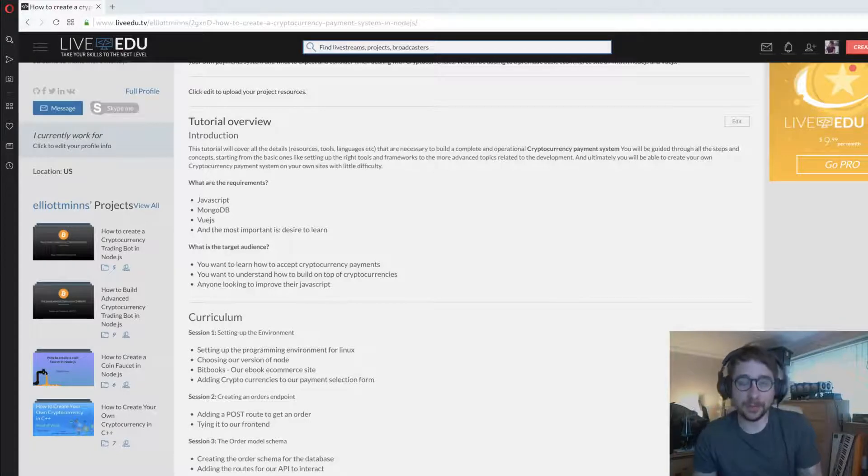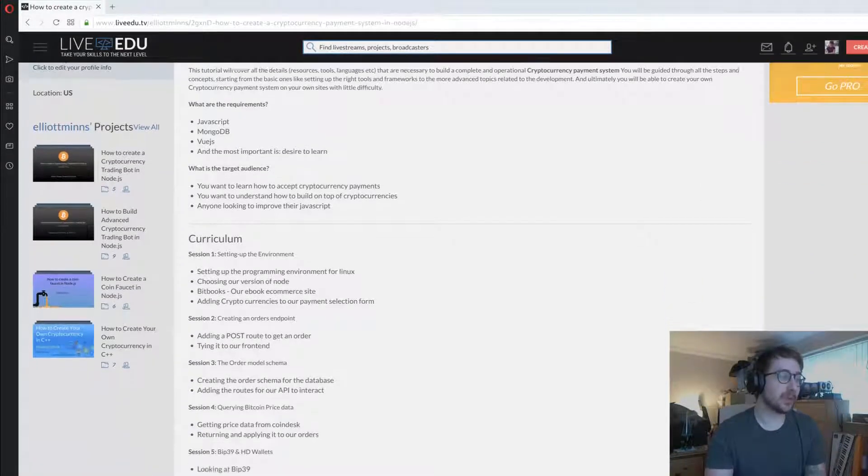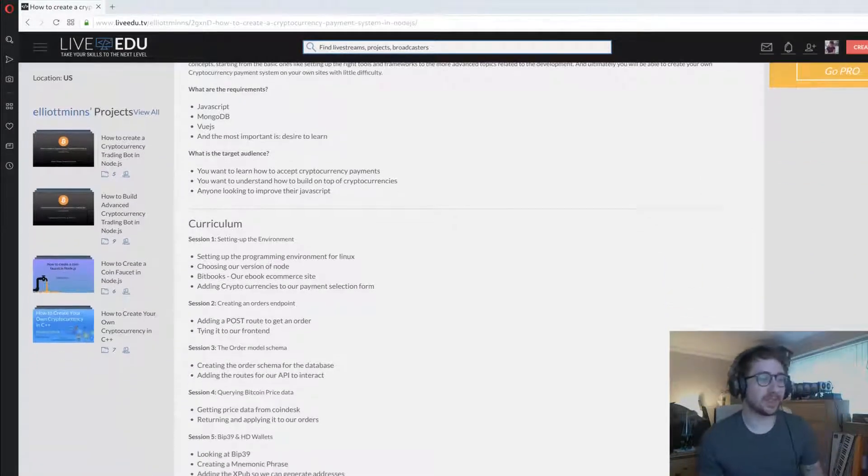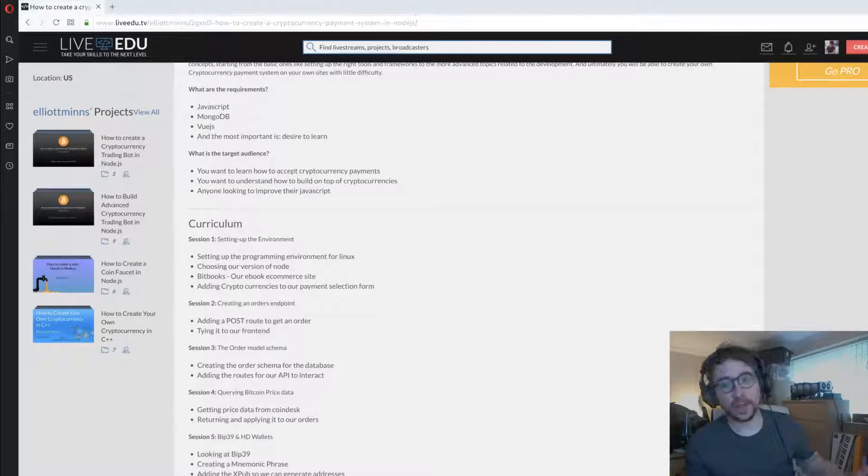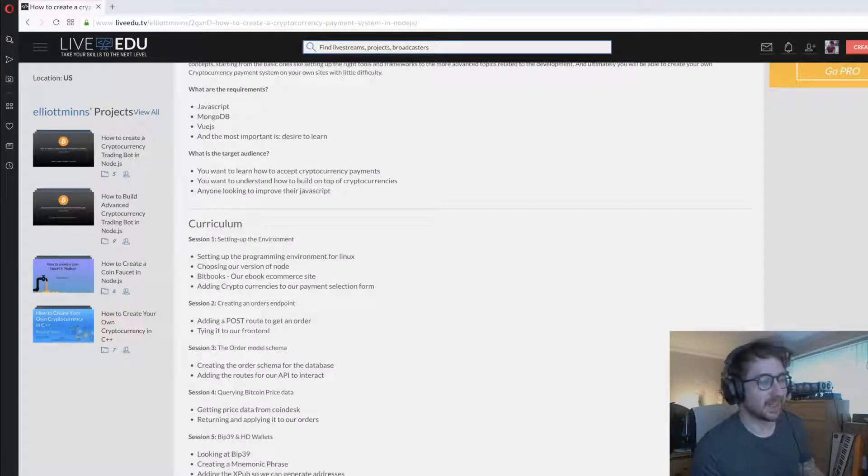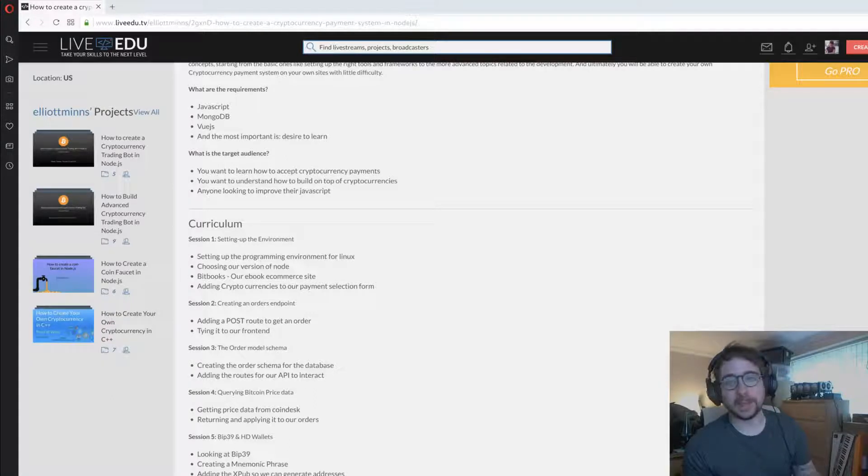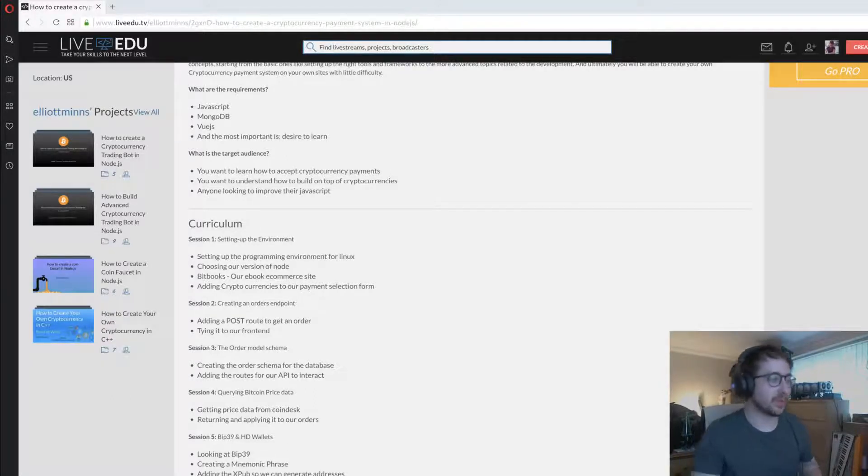It's going to be a lot of fun and I'll go through the curriculum. In session one we set up the environment, get introduced to Bitbooks, choose the version of node we're going to use, and add the cryptocurrencies to the payment selection form on Bitbooks.